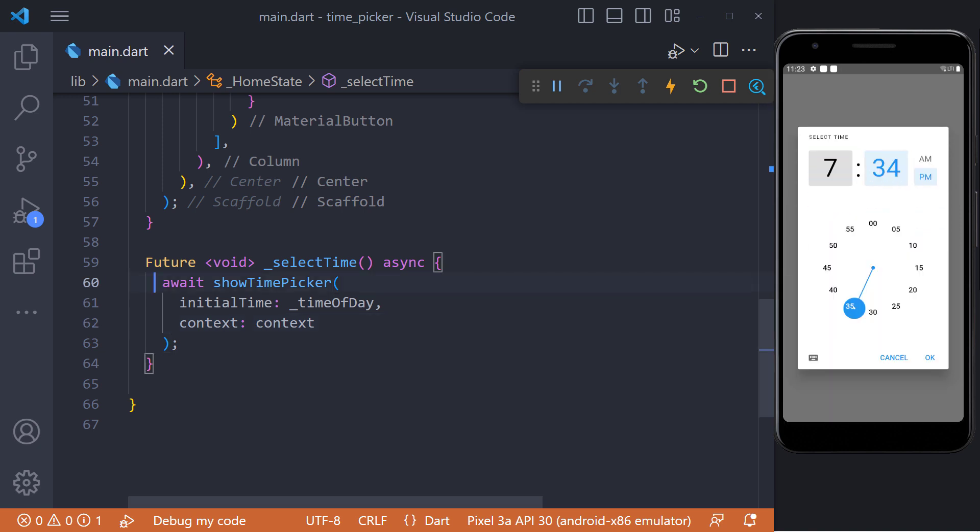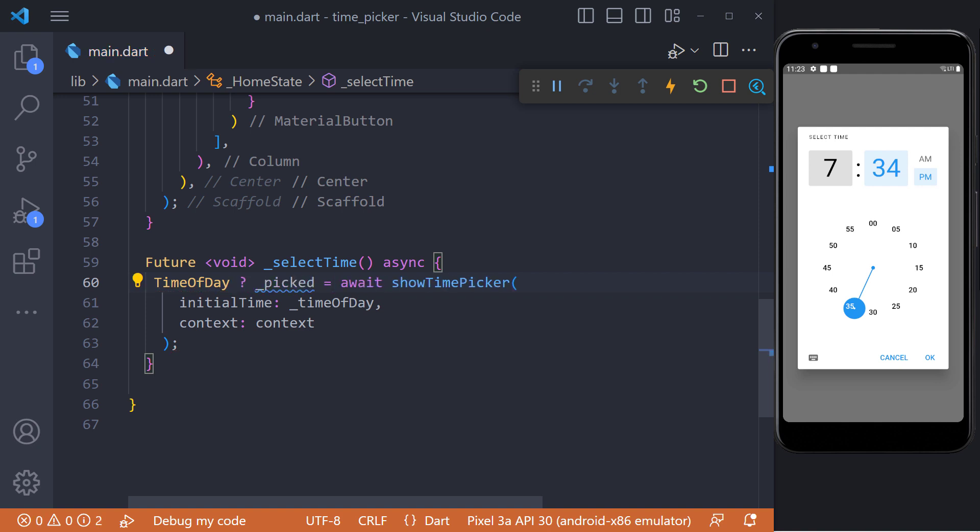If we click on OK we save this time inside of this new time field, and this returned TimeOfDay is nullable. Which means if you click on OK, the TimeOfDay object will be returned. And if you click on cancel, the null value will be returned.